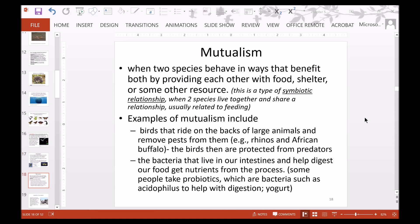Mutualism is when two species behave in ways that benefit both by providing each other with food, shelter, or another resource. This is a type of symbiotic relationship. Examples include birds that ride on the backs of large animals like rhinoceros and African buffalo, removing pests and being protected from predators. Also, bacteria in our intestines help digest food and get nutrients in return. Some people take probiotics such as acidophilus, which helps with digestion and can be found in yogurt.